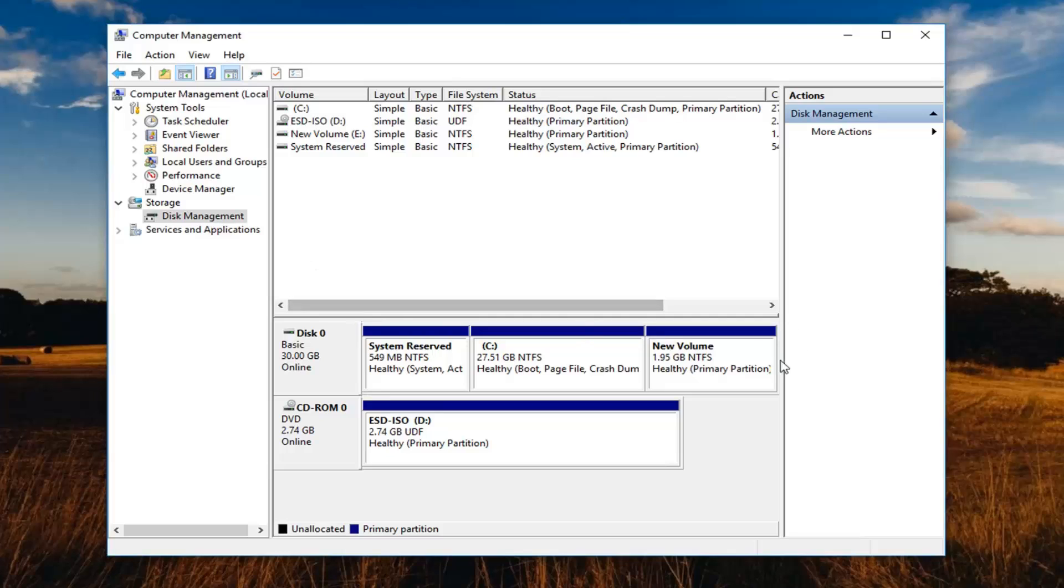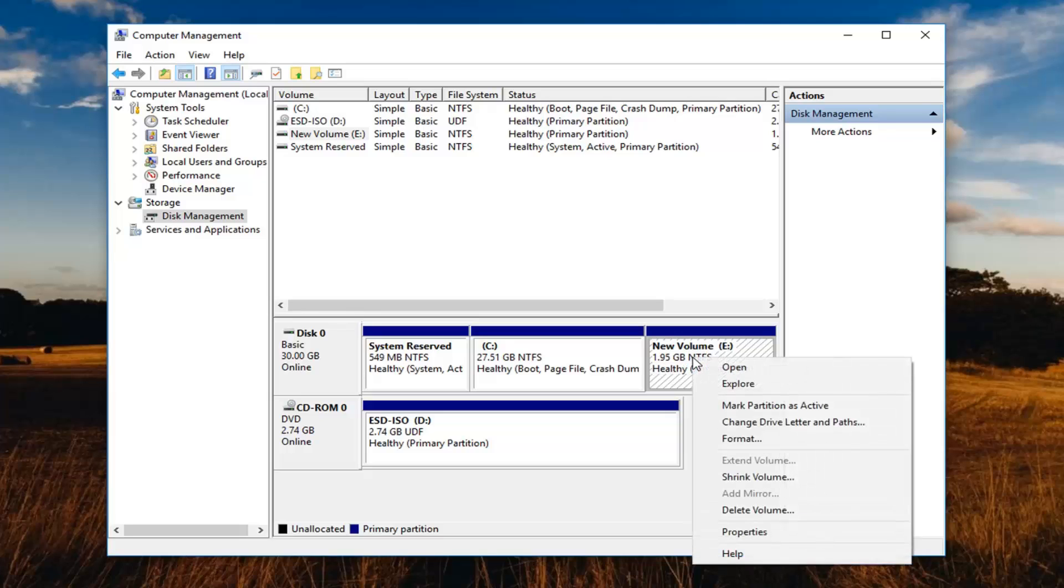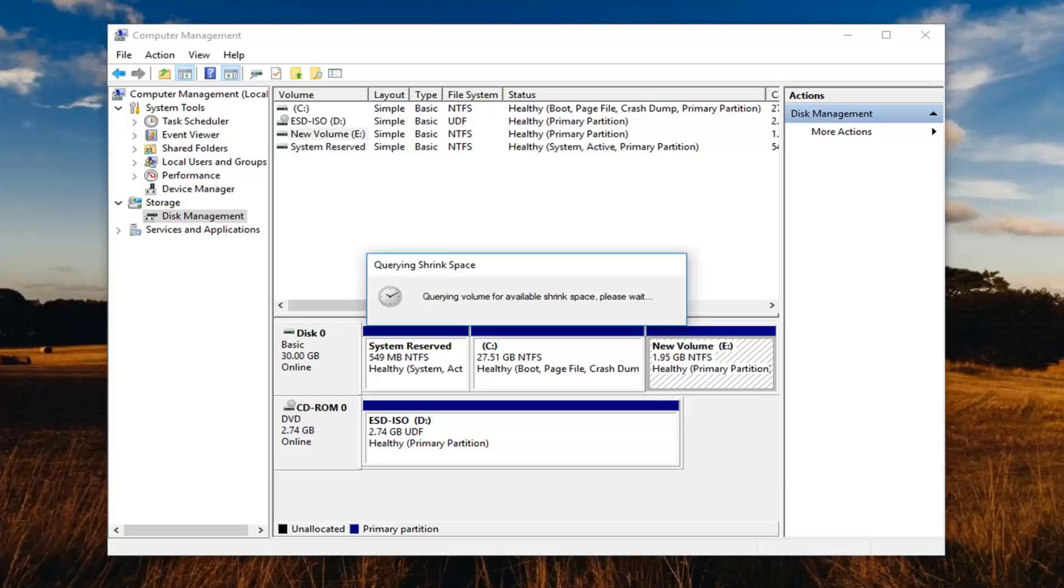Okay, so now that we're in here, I'm going to select my new volume E. That just happens to be what the name of it is. I'm going to right click on it and left click on shrink volume.